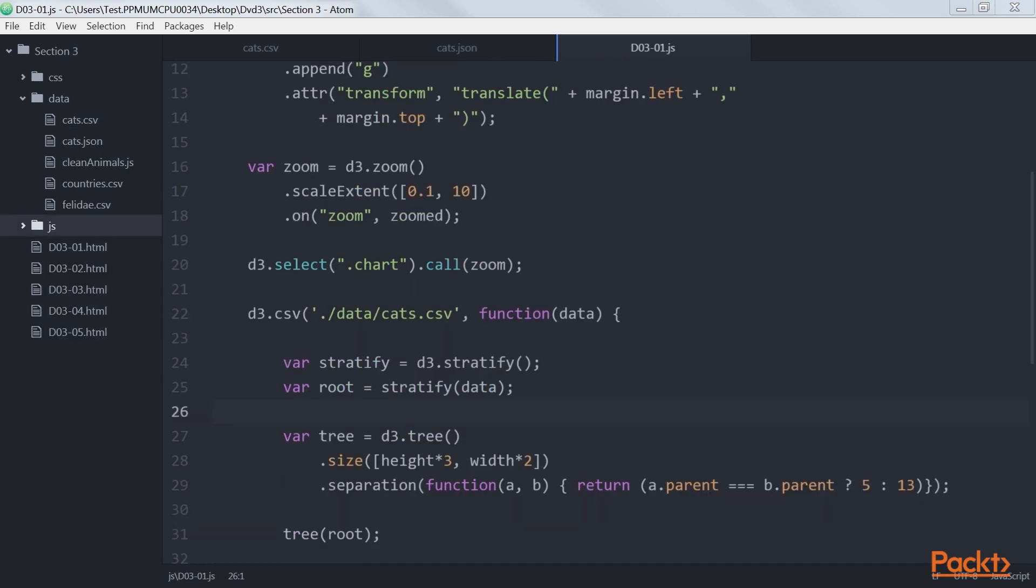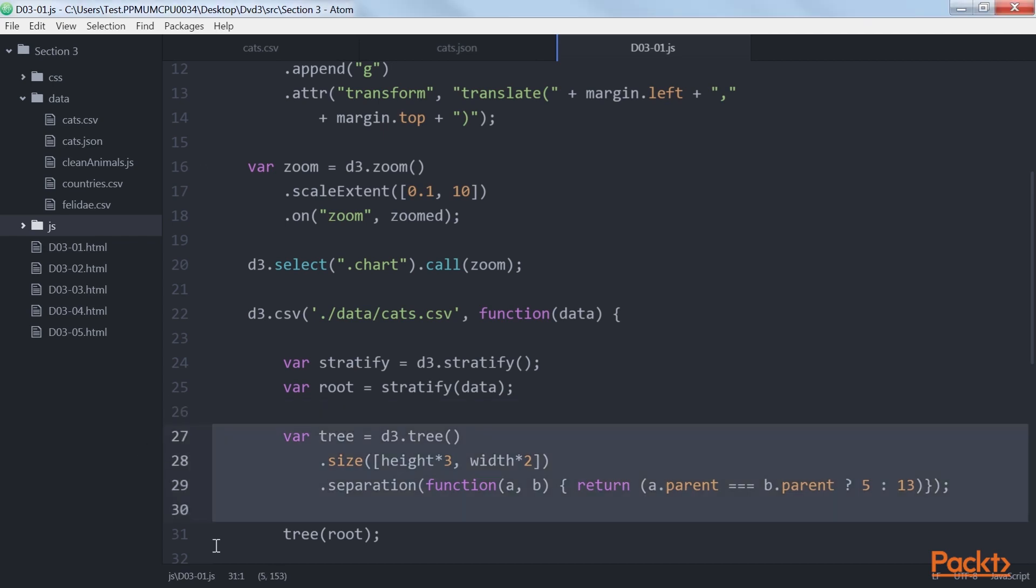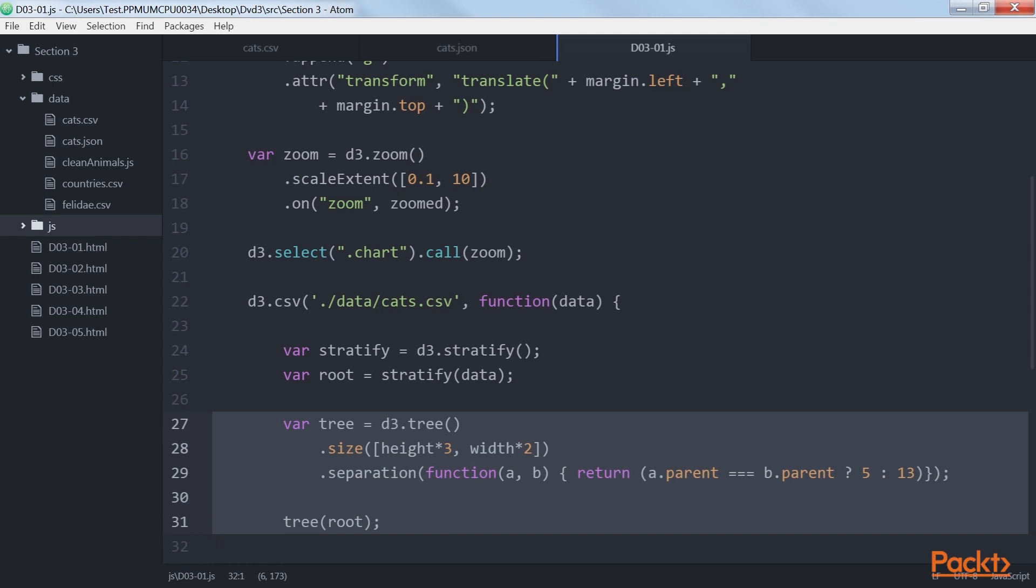Next topic is using D3 built-in functionality to create a tree. Now that we have our data in a hierarchical format, we need to convert it to a structure that has x and y coordinates that represent the position of each node in the tree. Have a look at this highlighted code.